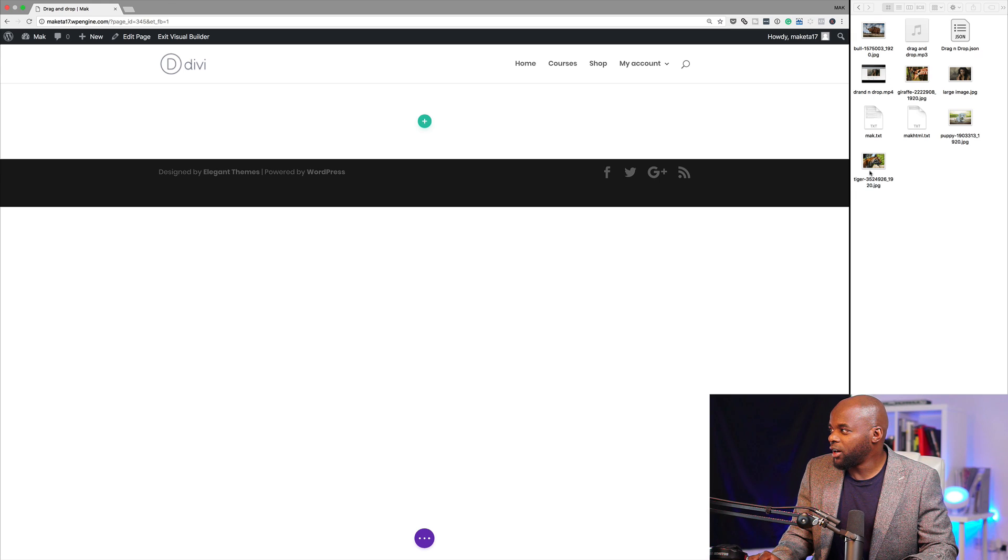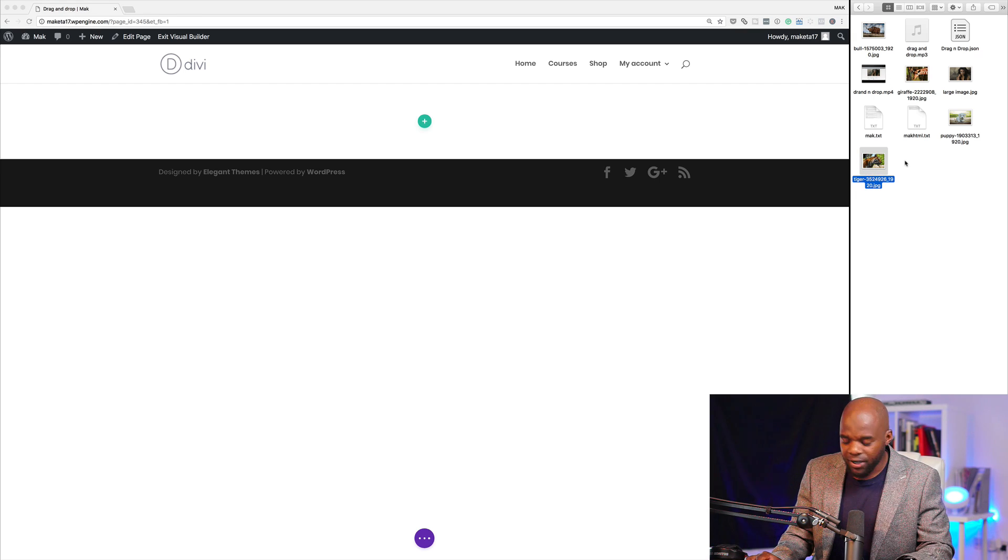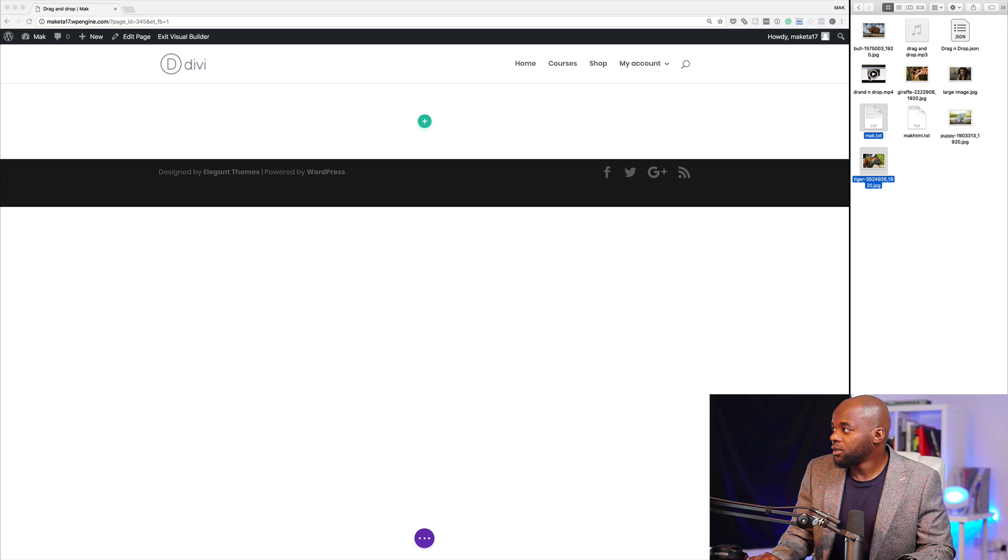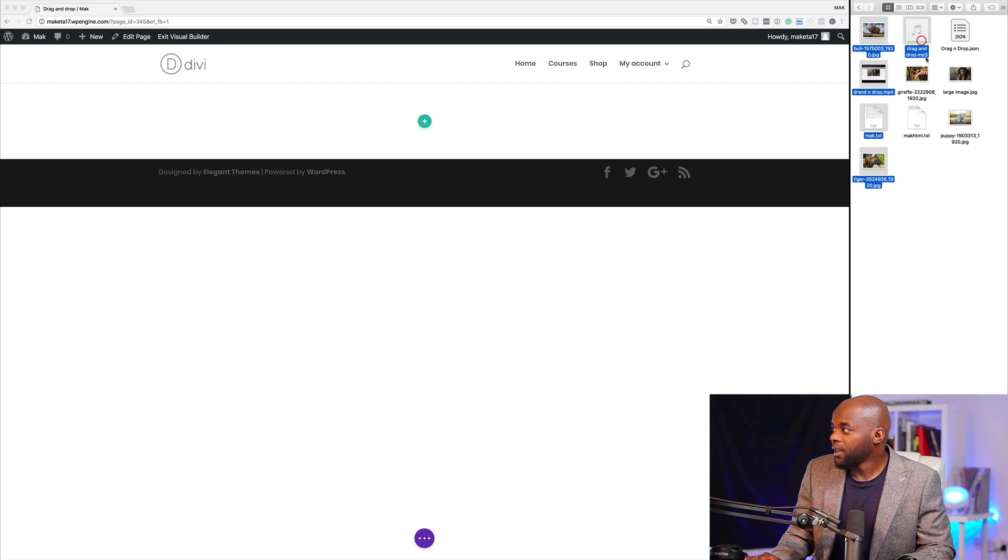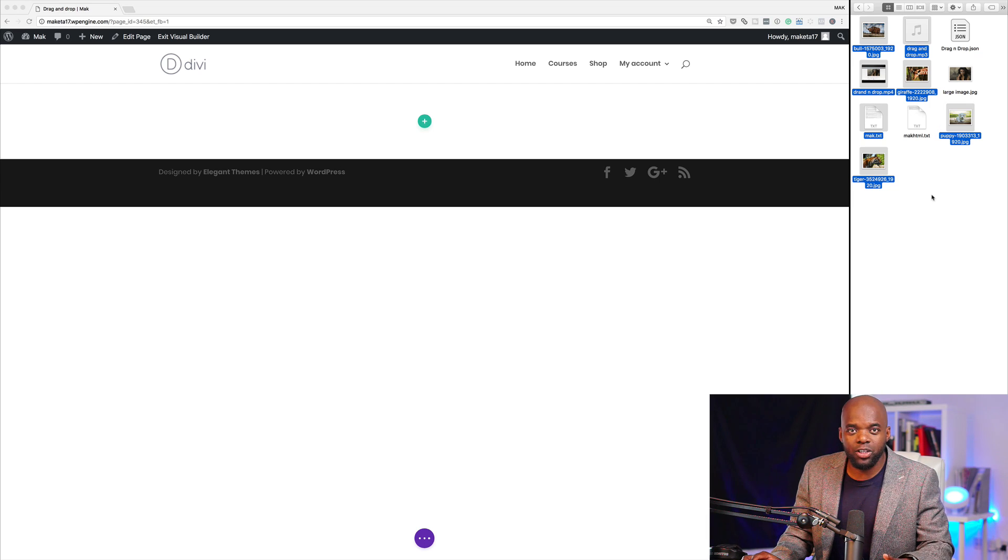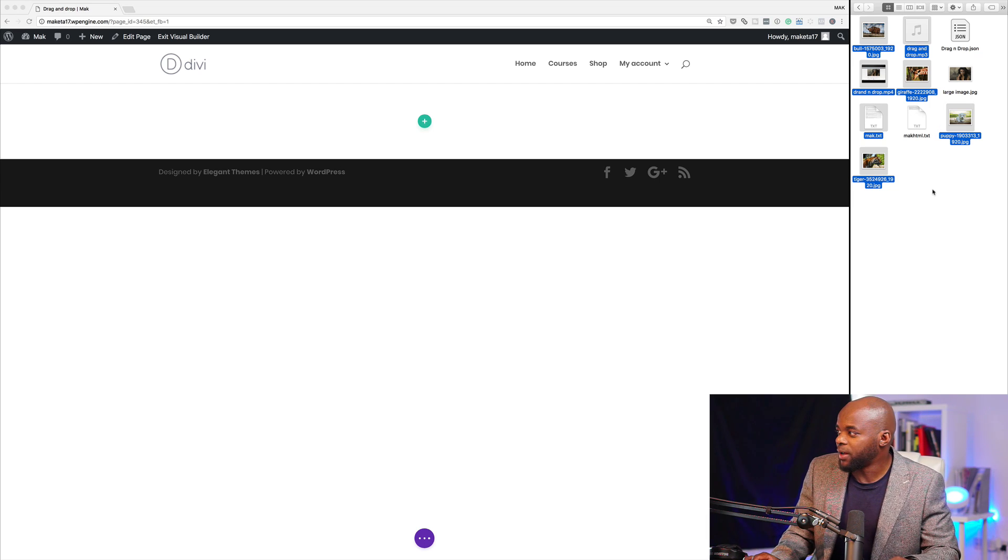In fact, you can drag everything all at once straight onto this page. Let me show you how. Over here, I'm just going to highlight all my files. Let's say I want to drag all these files.